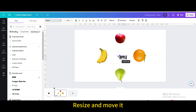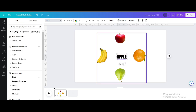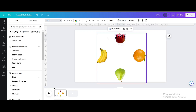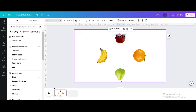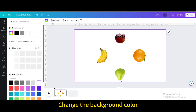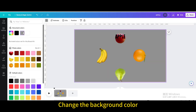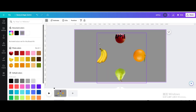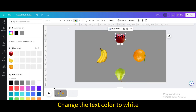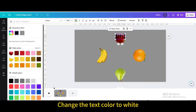Duplicate the text element, then resize and move it into position. Change the background color and change the text color to white.